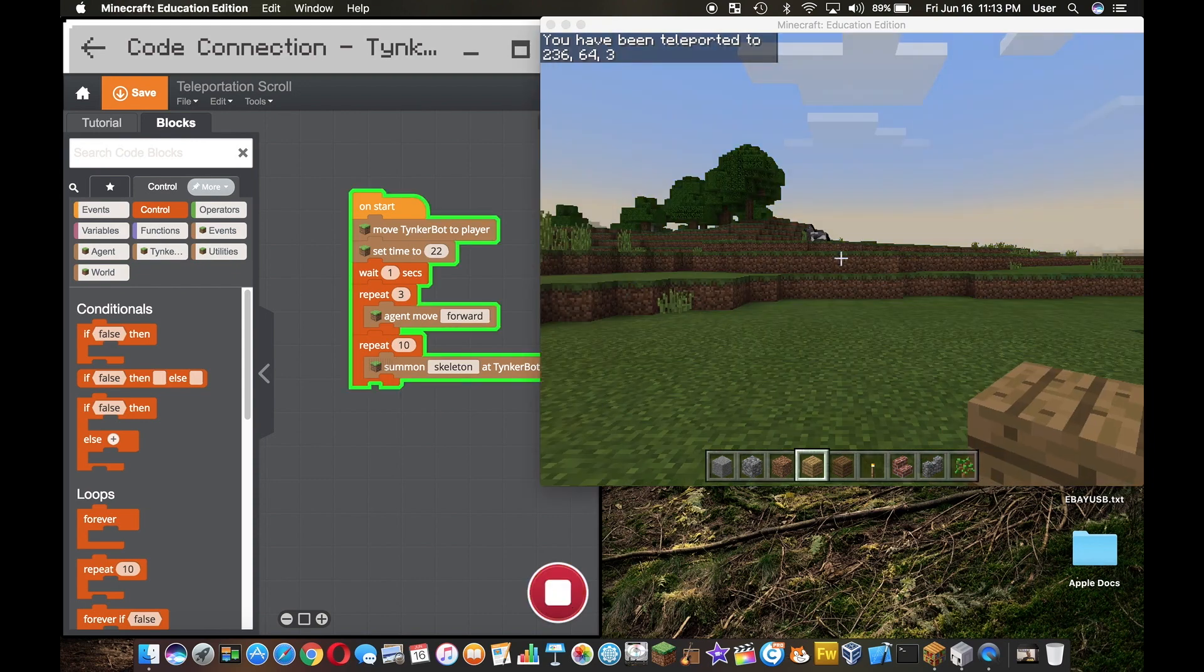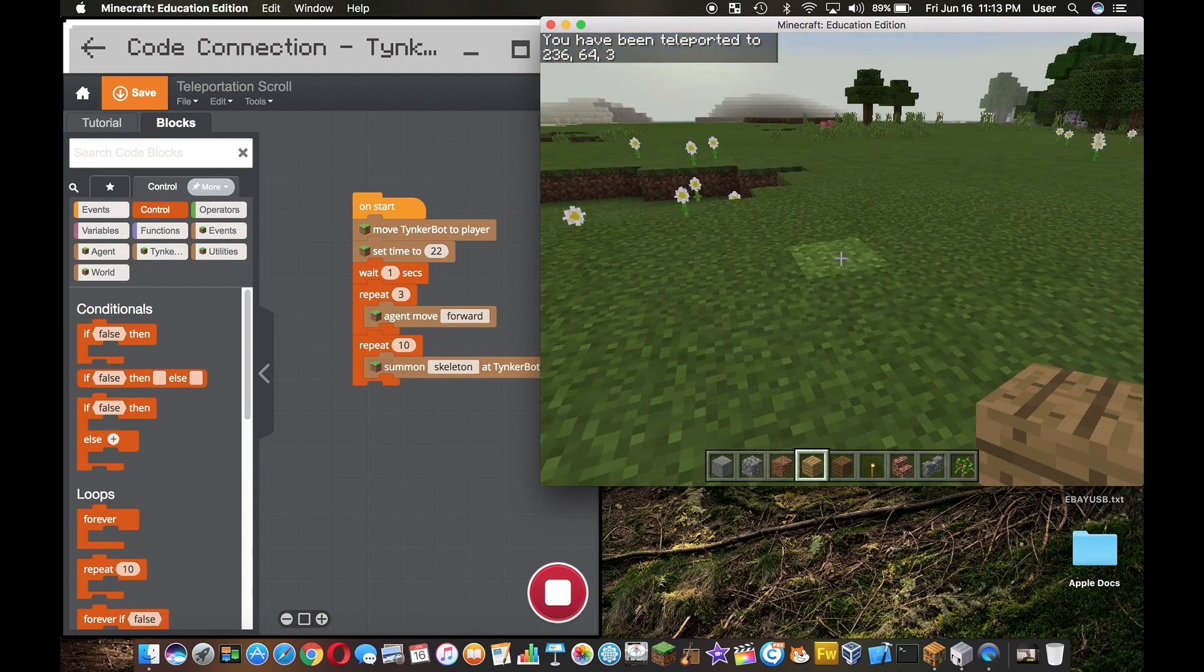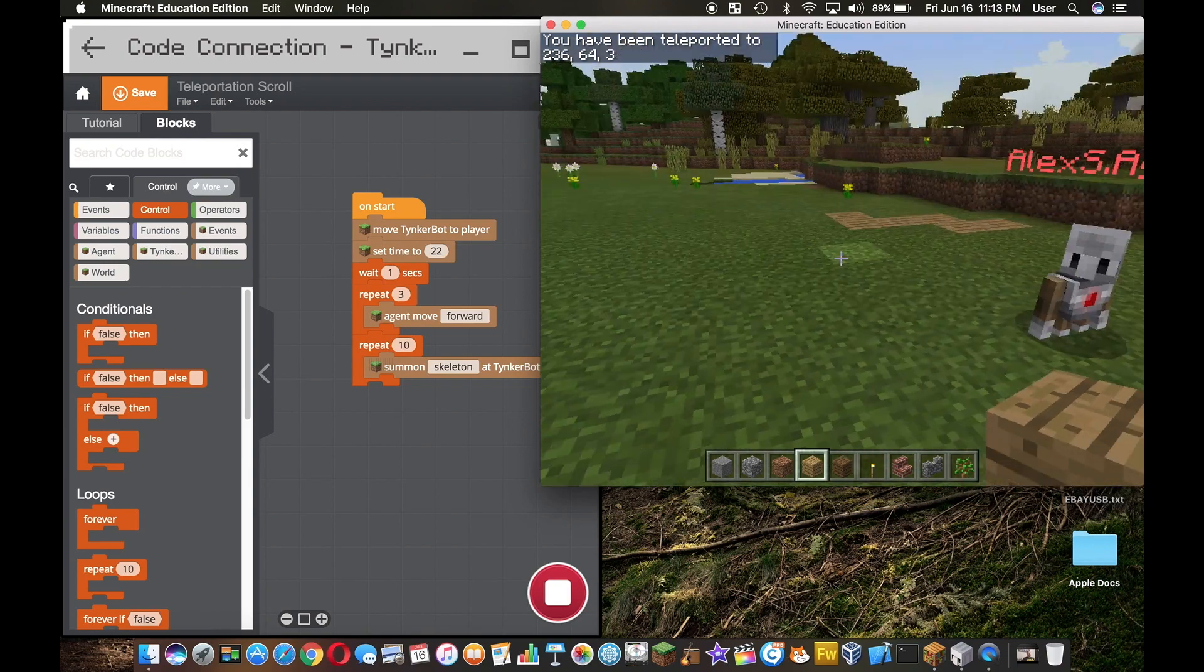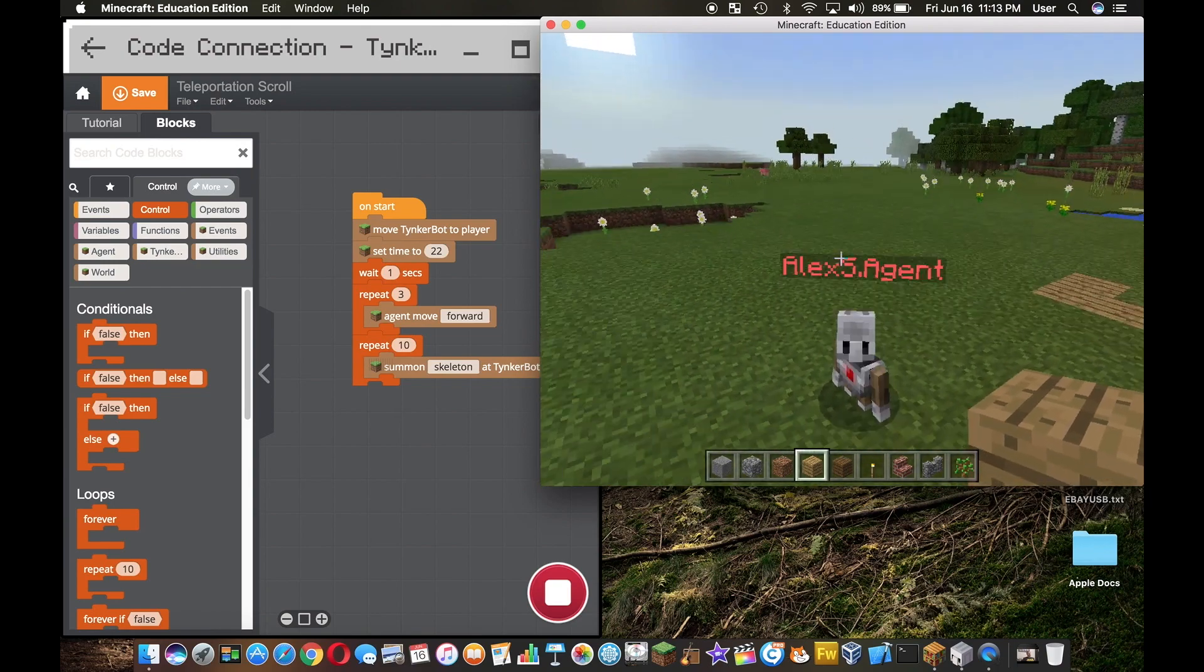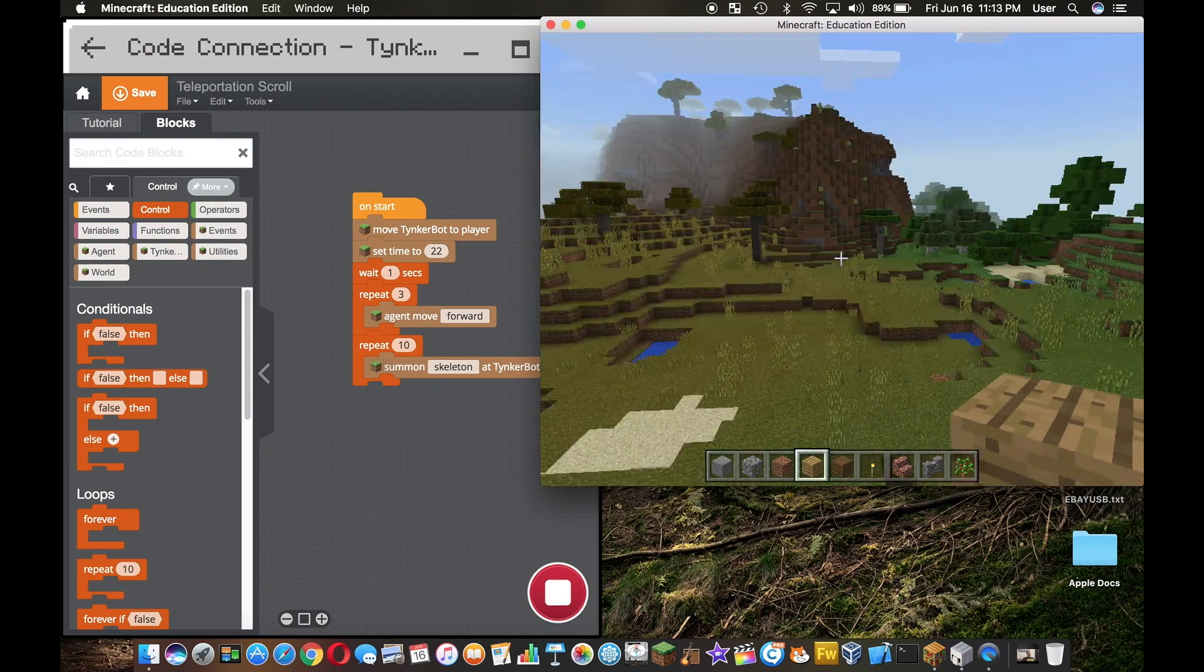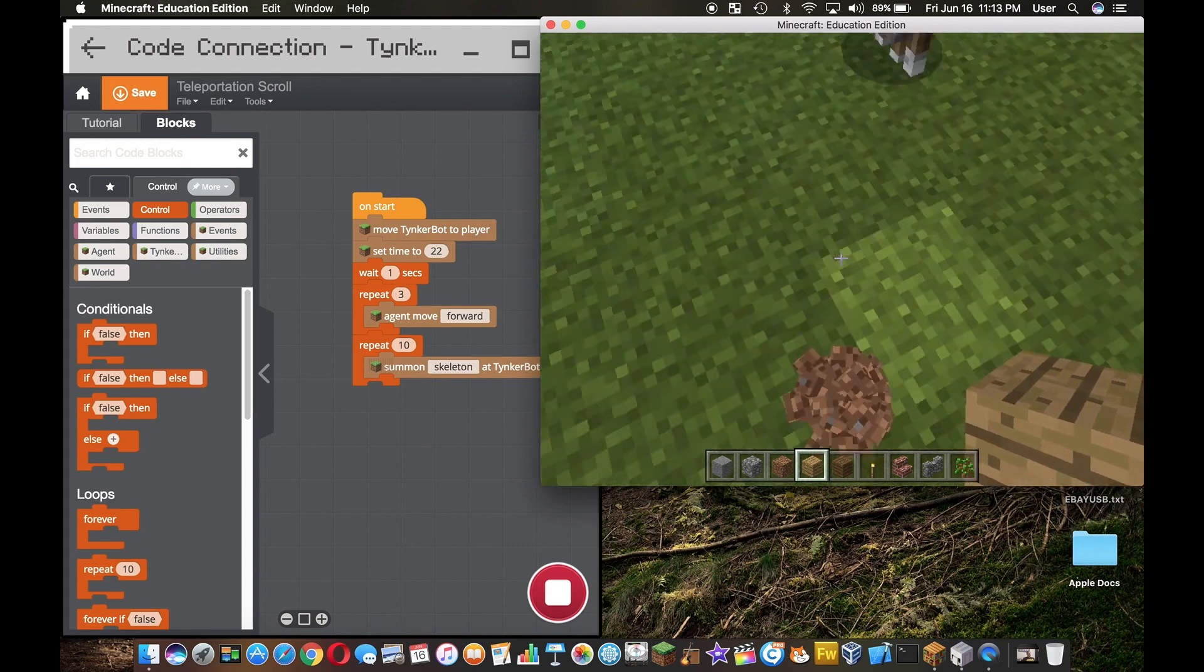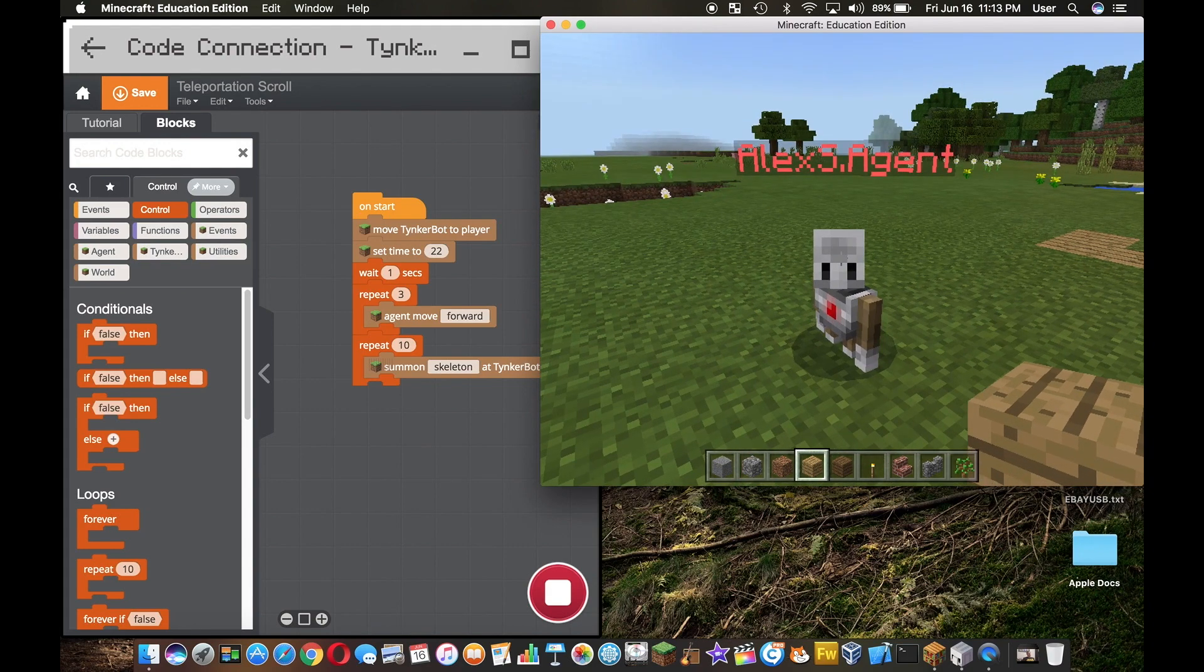Alright, so then the Tinker bot moved to me and then we set the time. As you can see, the time changed a little bit. He moved forward but I don't see any skeletons. Like I said, I don't know why it does that, but in the next video we'll probably try the other block that has summon at a specific set of coordinates.